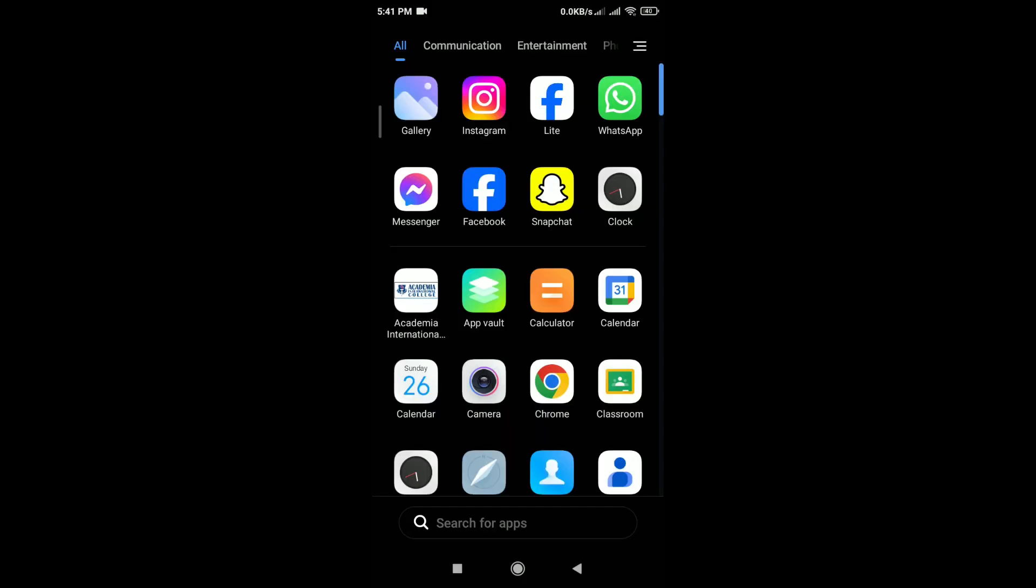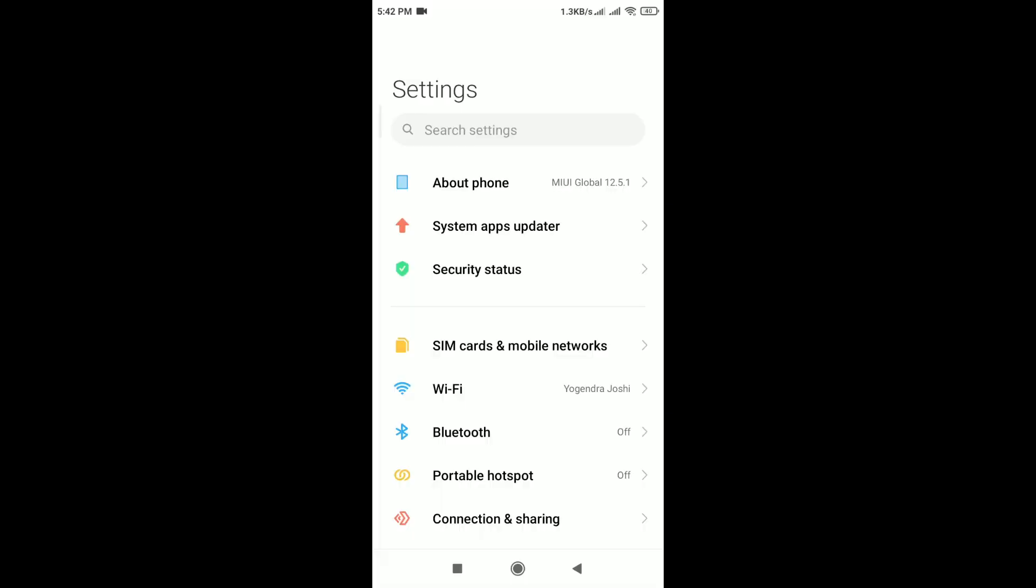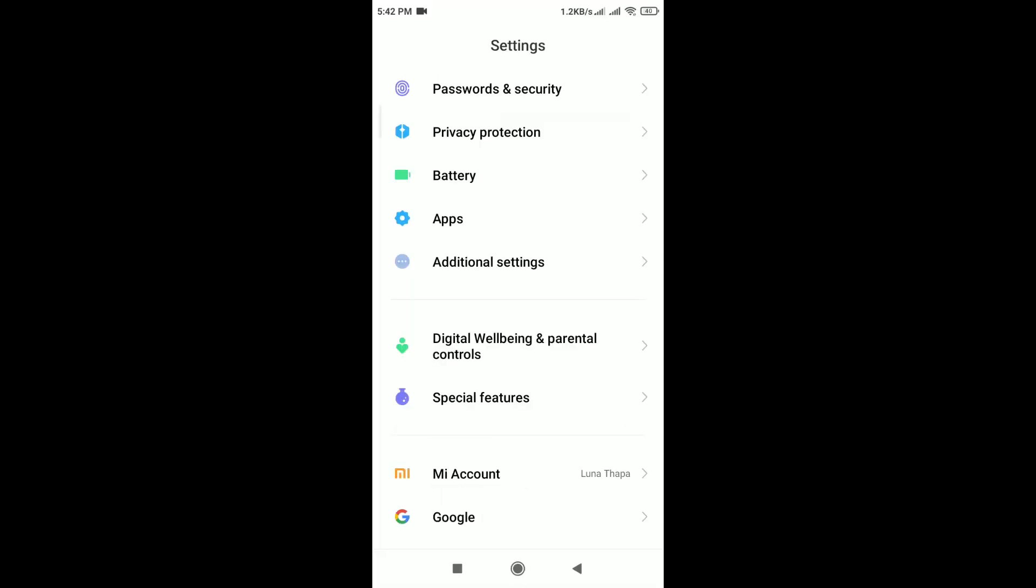Check for app permissions. Ensure that Instagram has the necessary permissions to access your phone features. Go to your phone settings, scroll down, tap on apps.